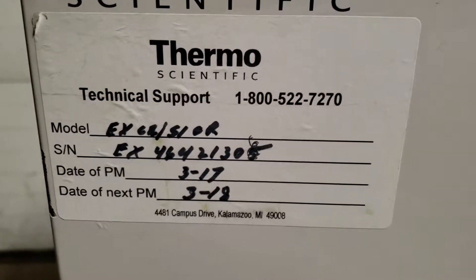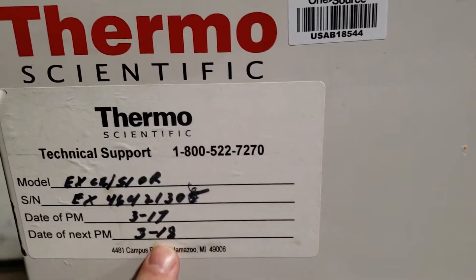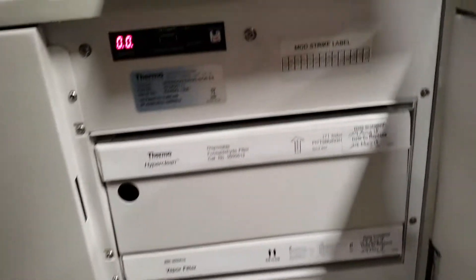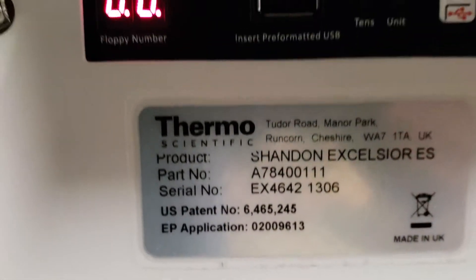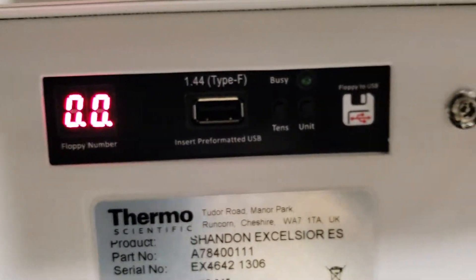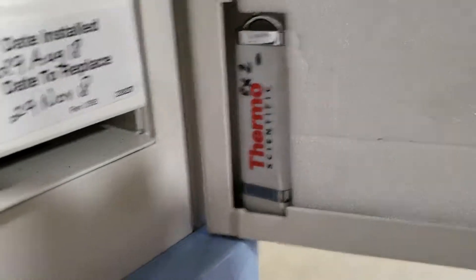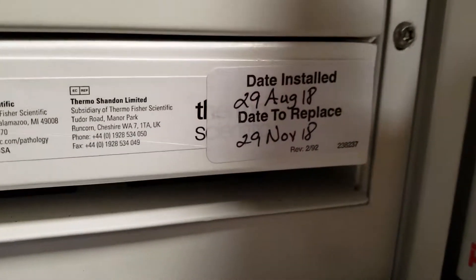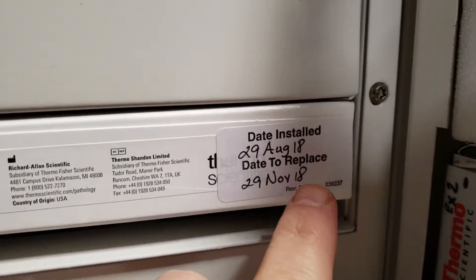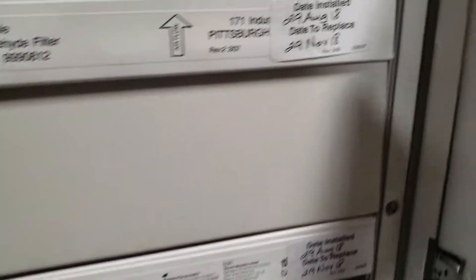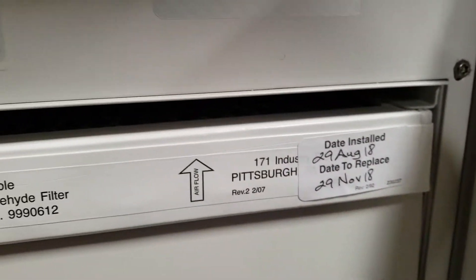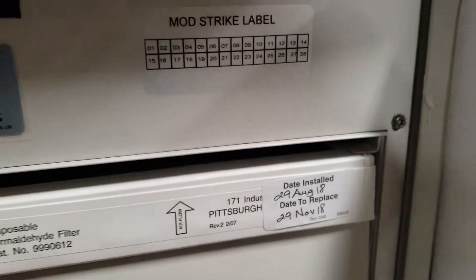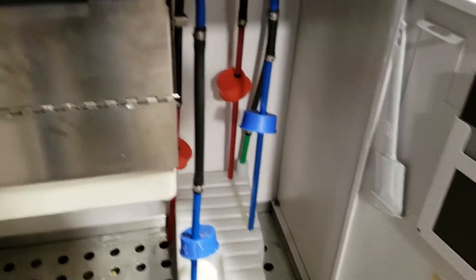The next PM date is 3/18, when they took it out of service. Here's the part number and USB input, probably for updates. There's the USB keycard. This shows November 29th, 2018 for vapor filter replacement, same with the hyper clean. Those are probably still good, or actually maybe not.